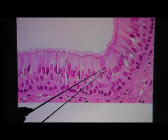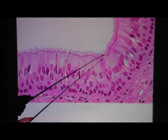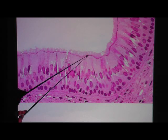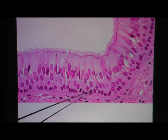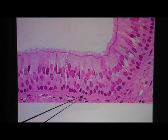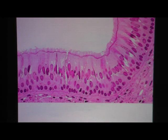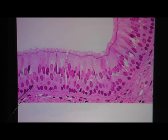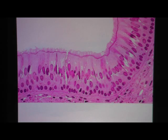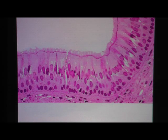At high magnification you can see clearly the cilia. See how tall and skinny these cells are — that's columnar. It gives the impression of many layers of nuclei, but it's only one layer thick, so: pseudo-stratified, ciliated, pseudo-stratified columnar epithelium.